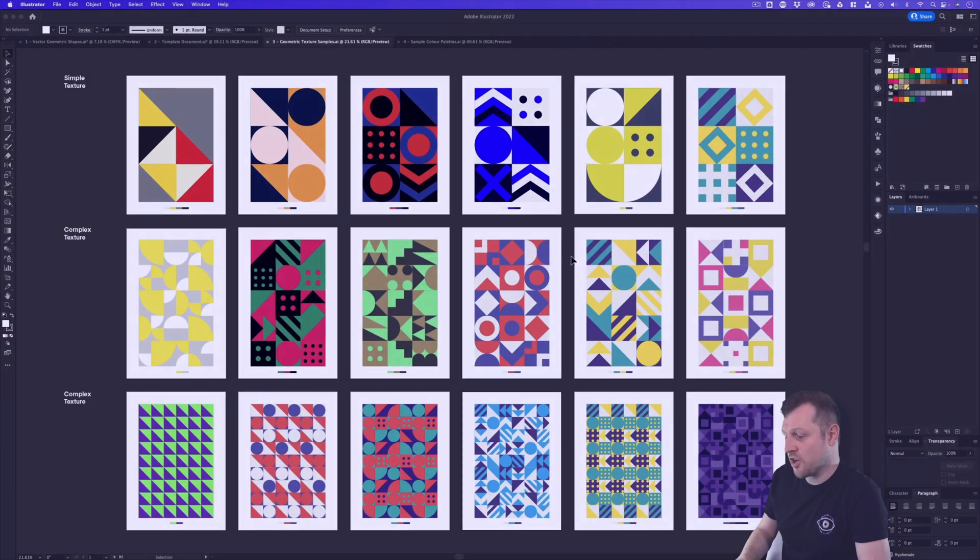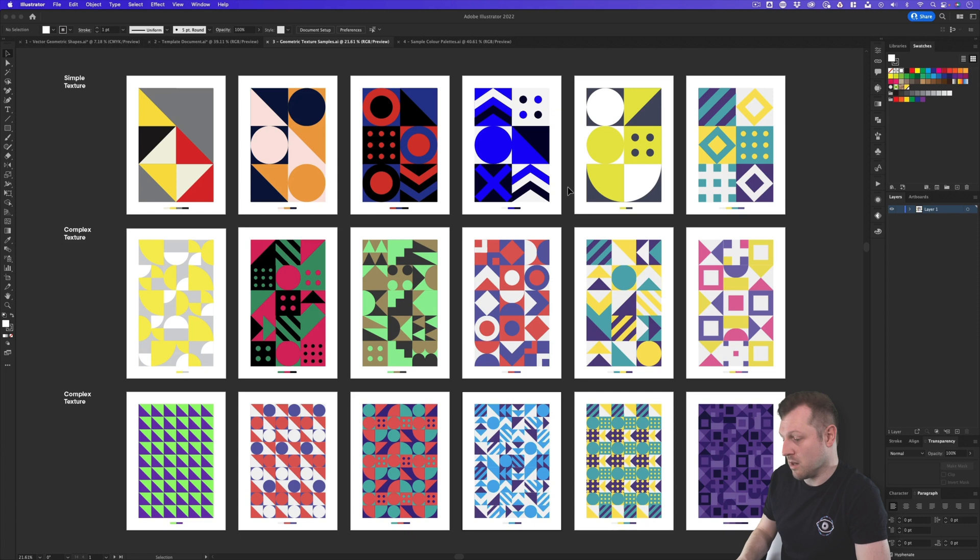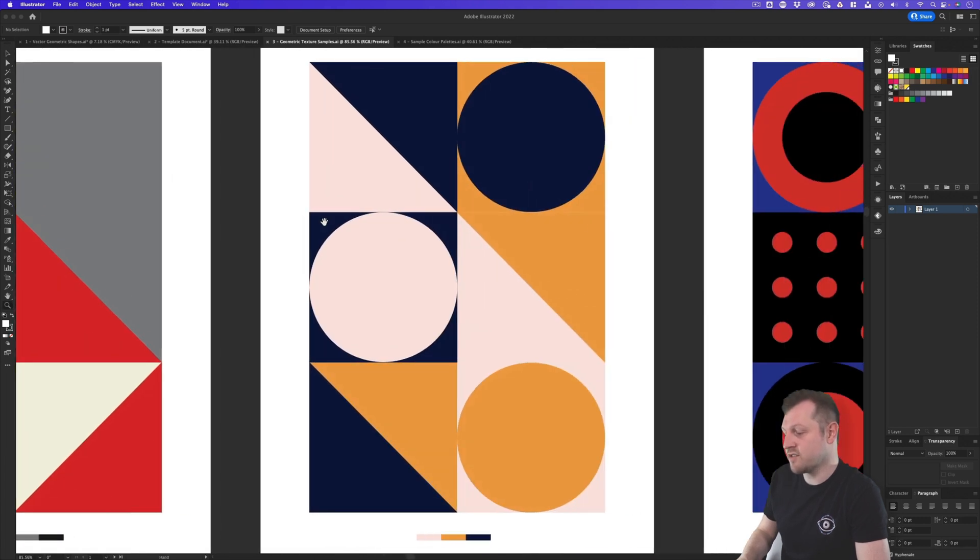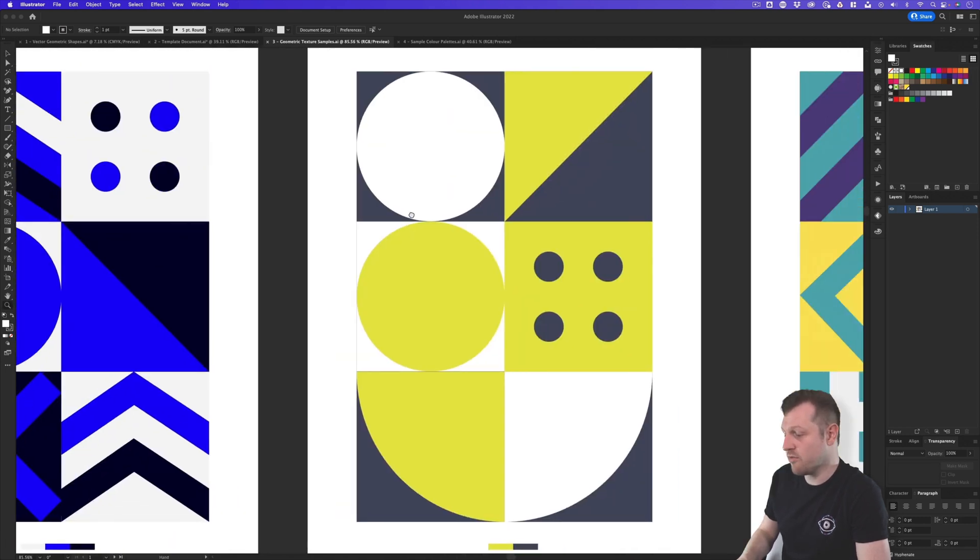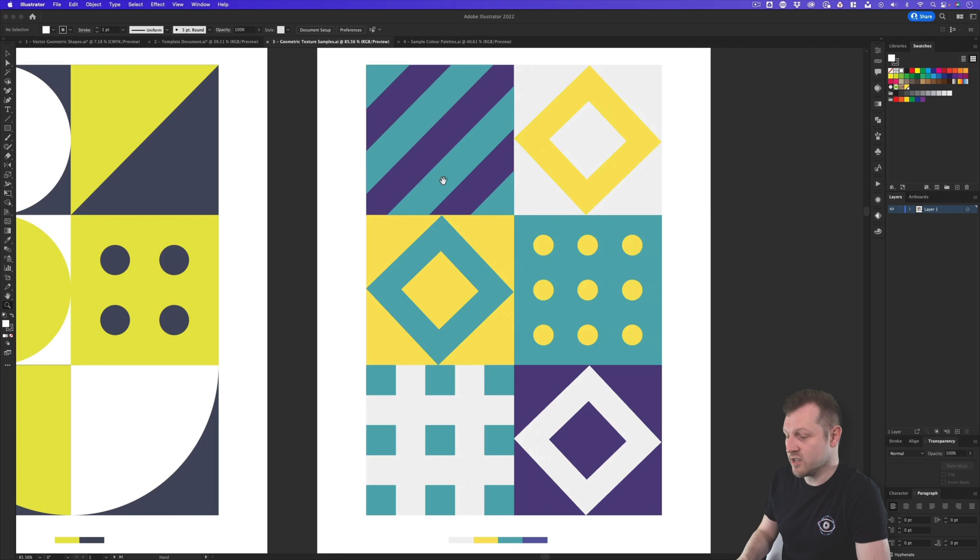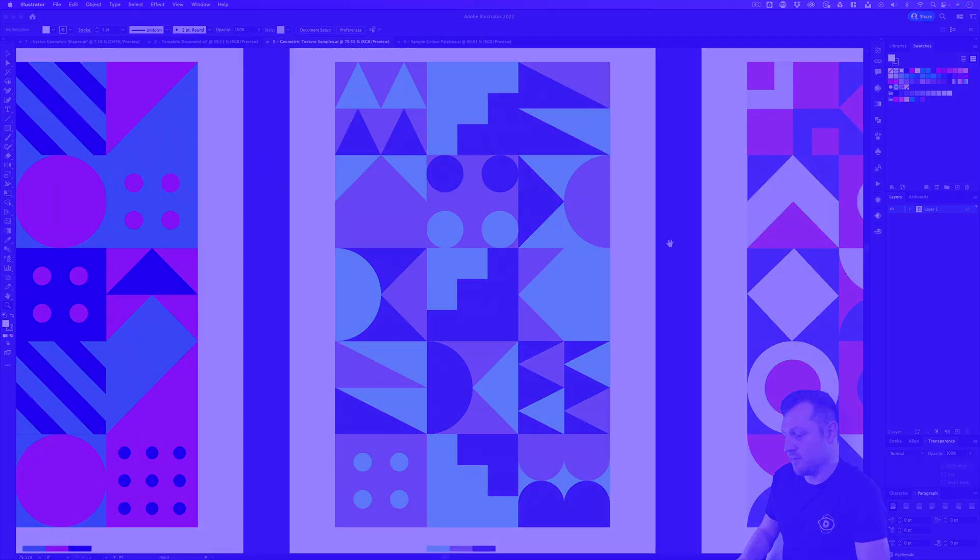So here I am in Illustrator and here you can see some textures I have created earlier over multiple artboards. Here I have a range of simple to more complex textures all of which I created using the geometric texture kit.